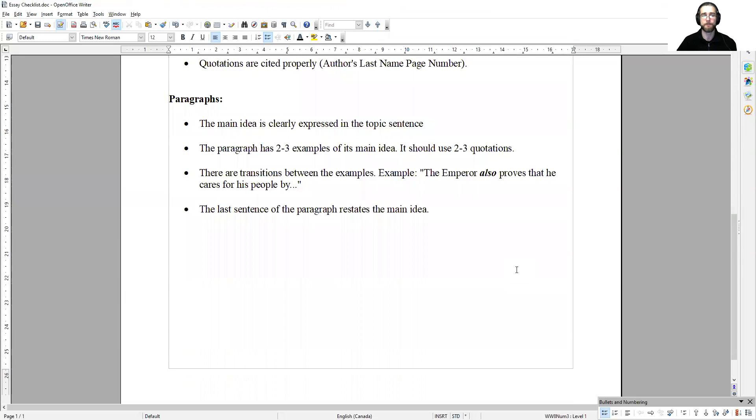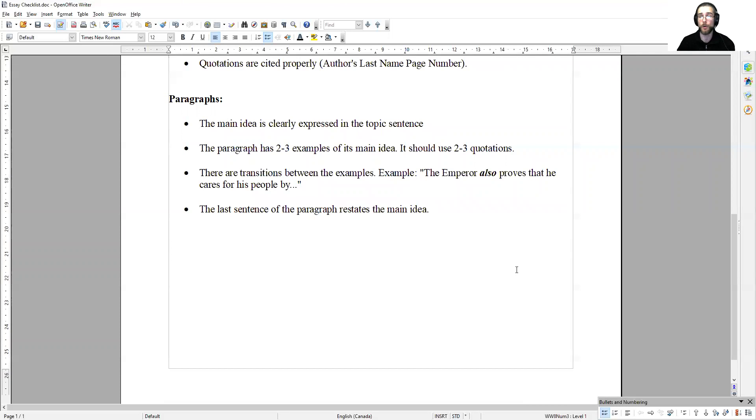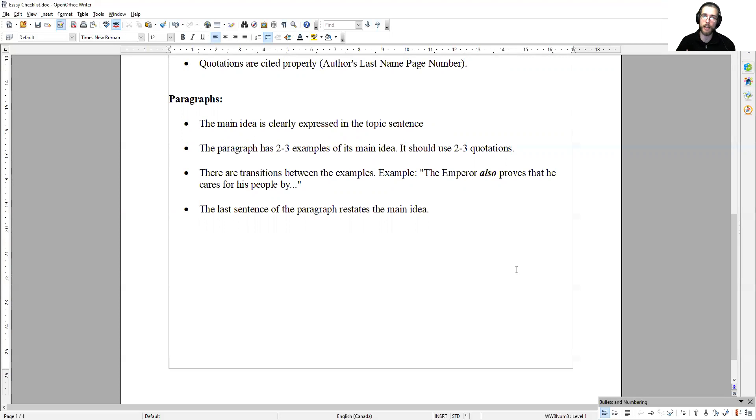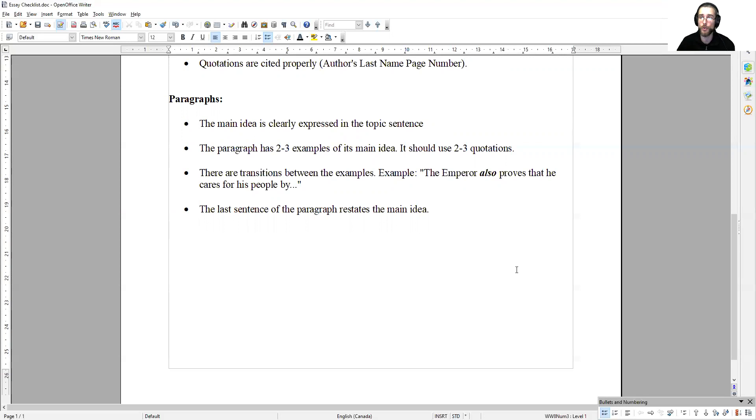Paragraphs. The main idea is clearly expressed in the topic sentence. So, you take the main idea from the introduction, you change the wording, and you use it as your topic sentence. The paragraph has two or three examples of its main idea. It should use two or three quotations. Remember that structure for a body paragraph.